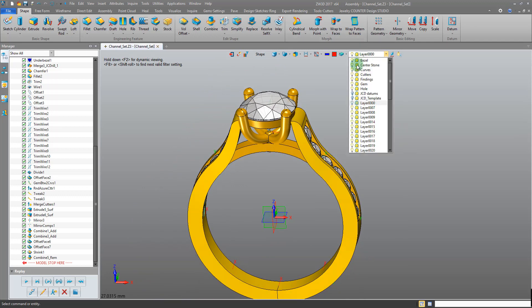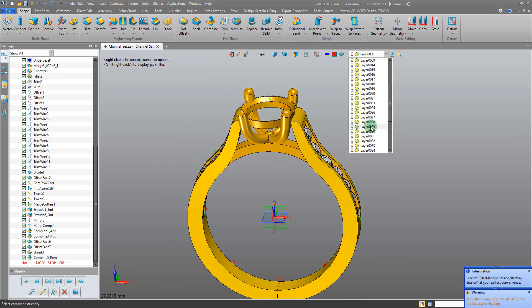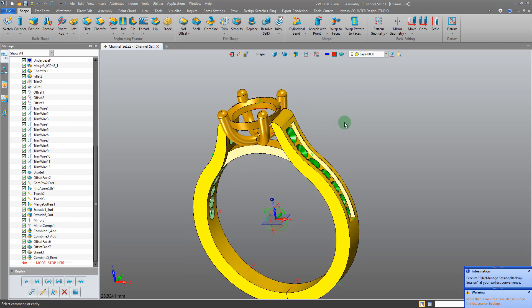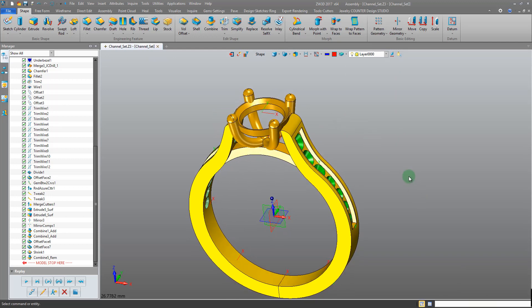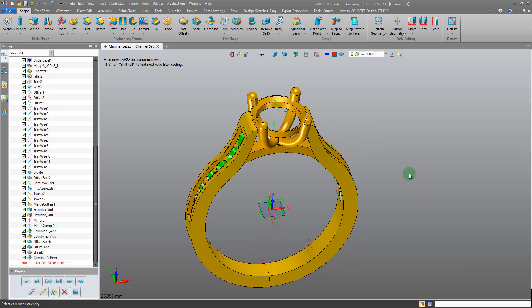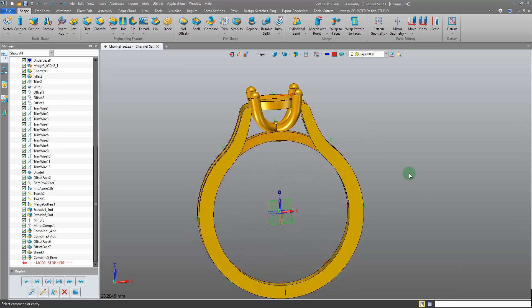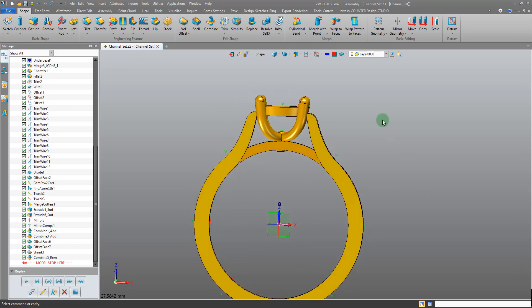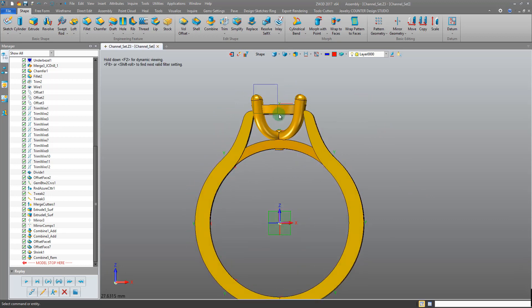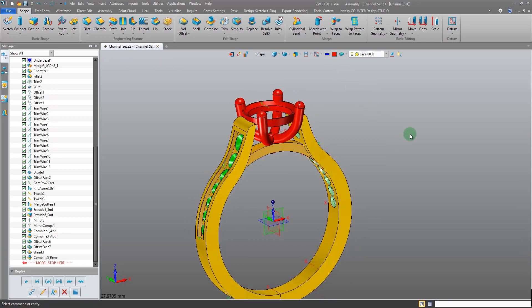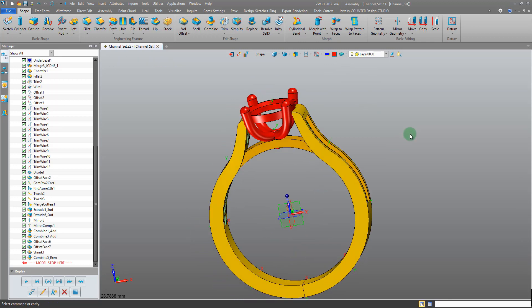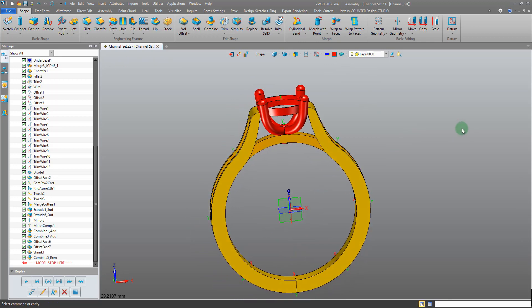First of all I want to hide my gemstones and I'm just toggling off the layers that they're assigned to. If you don't have them assigned to layers you can just blank out the stones. Let's just change the colour of the head so we can see what we're doing.